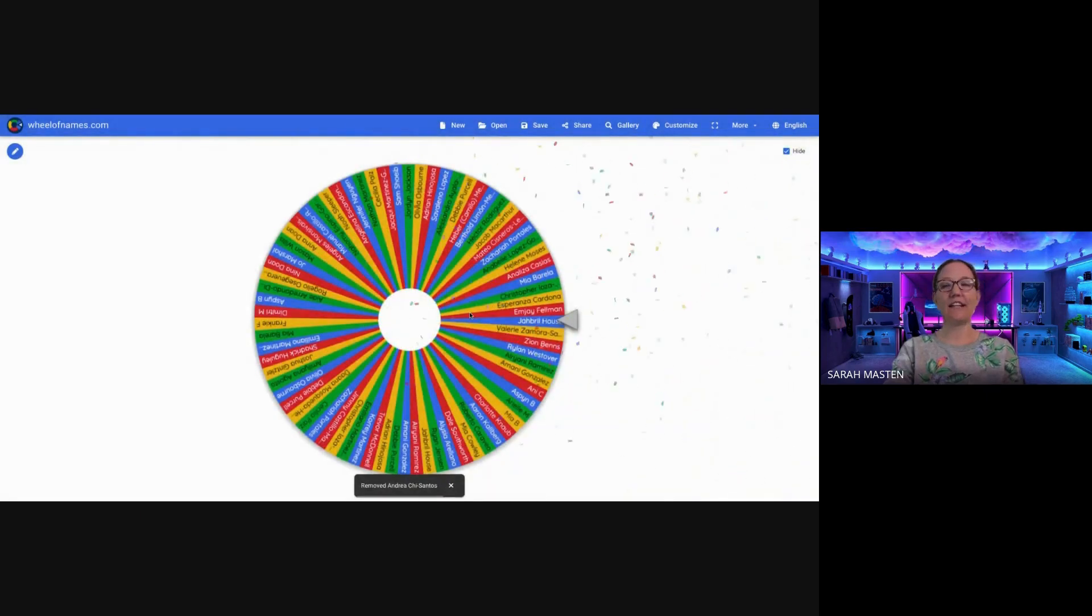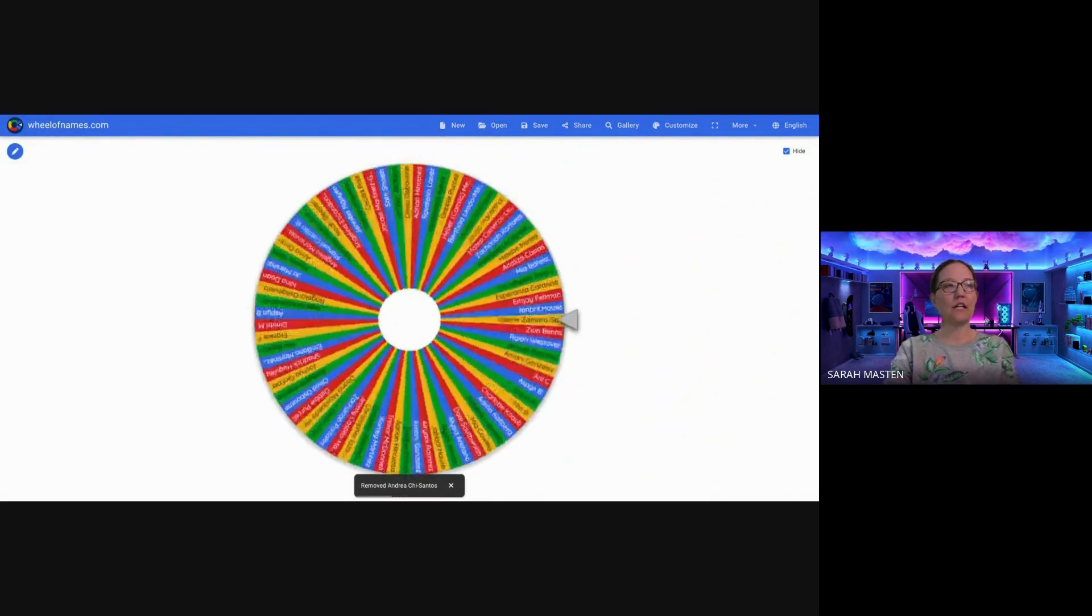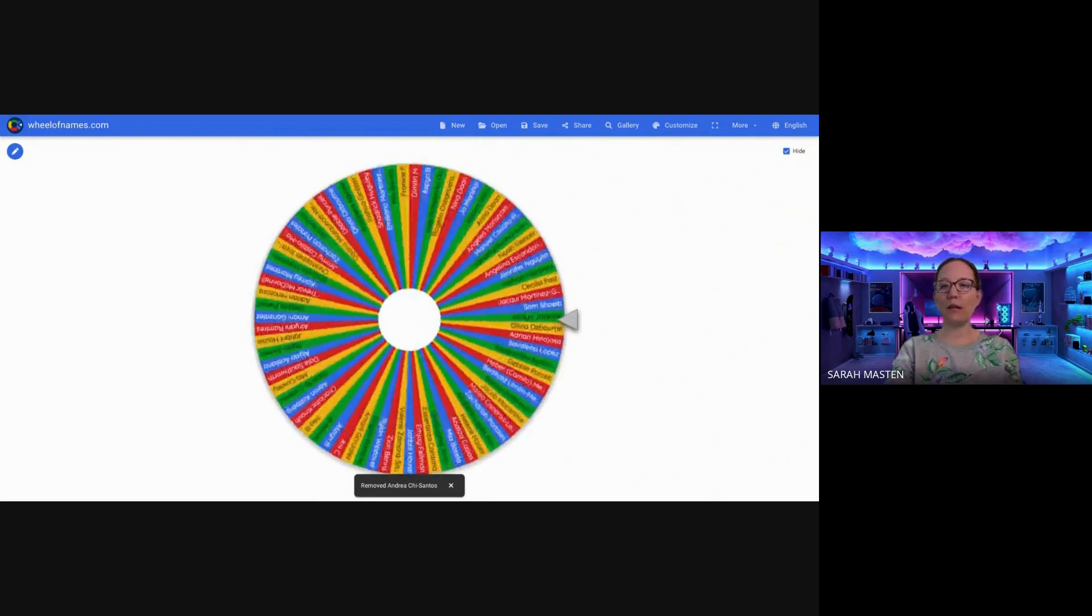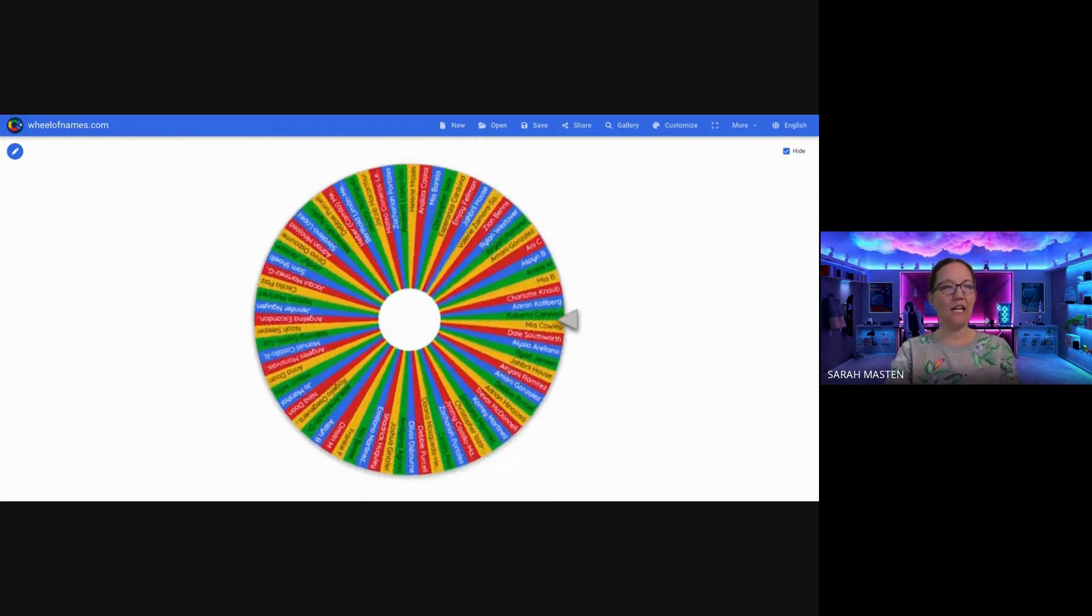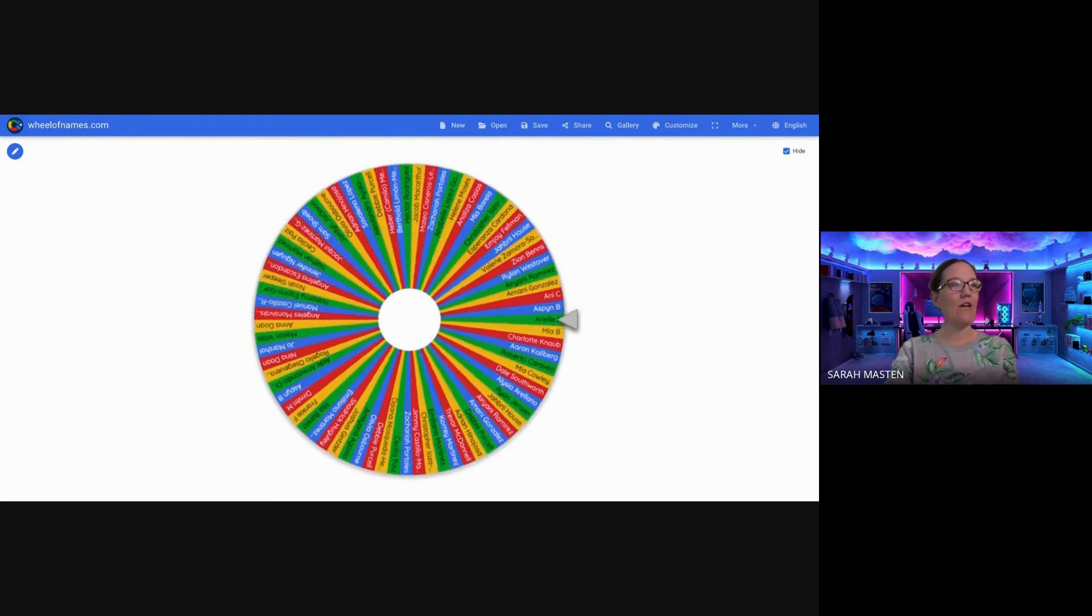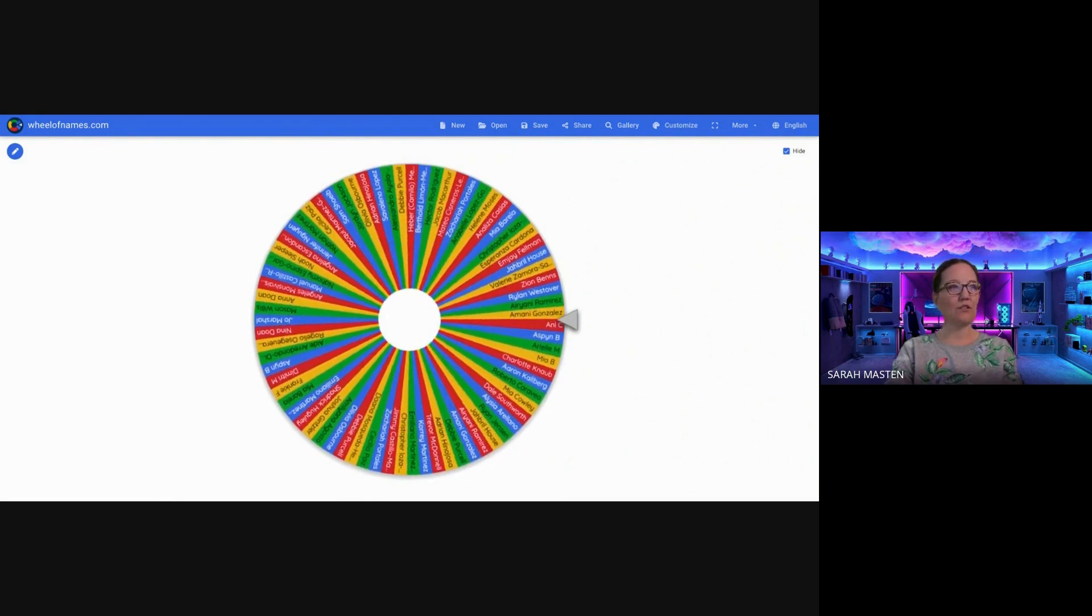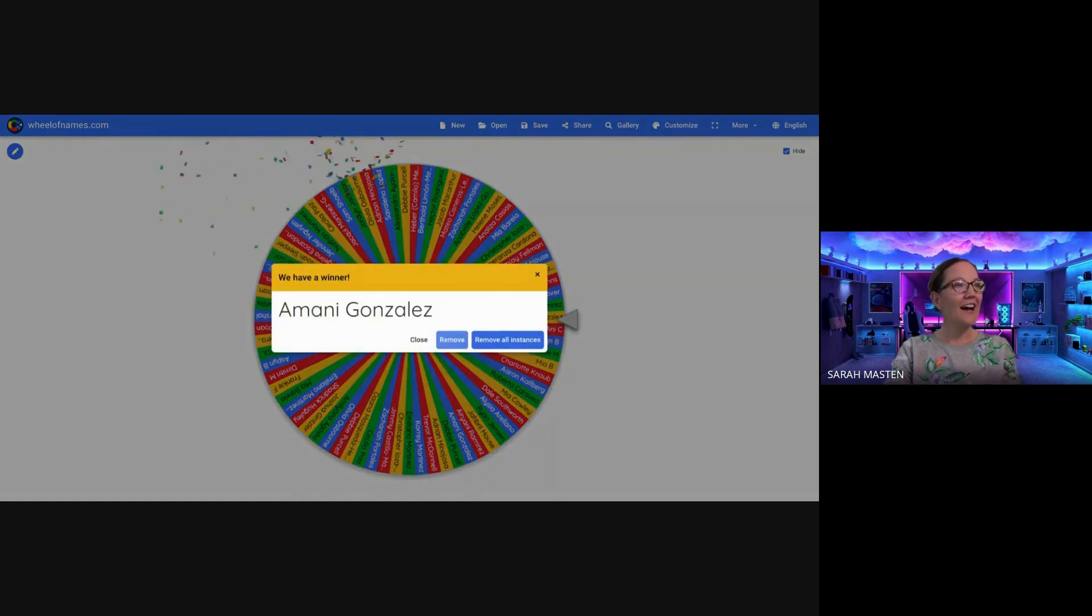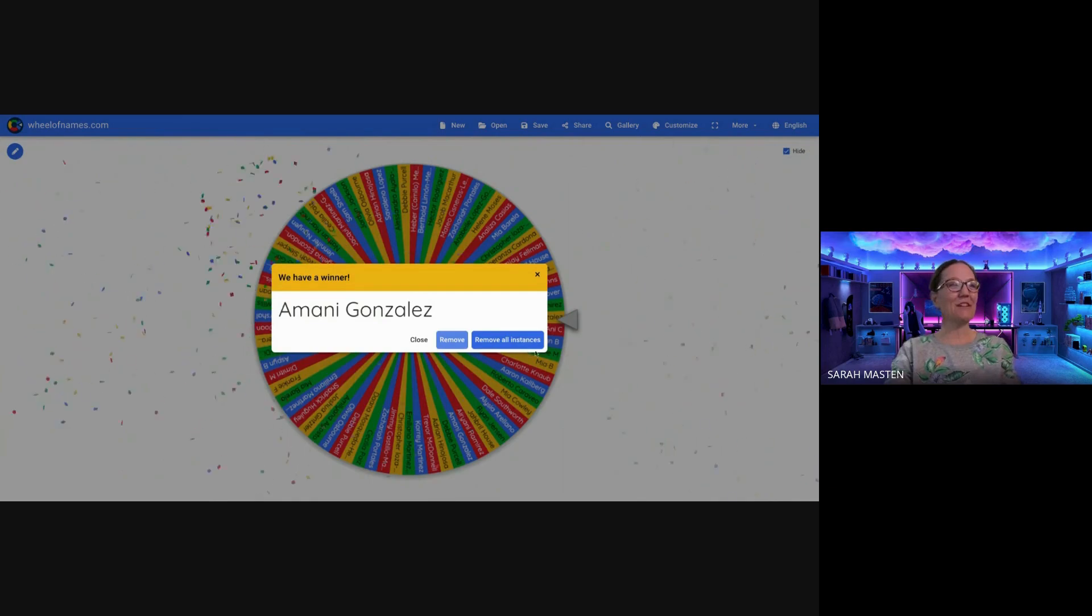And these are our last two, guys. These are the big ones. Each one of these kiddos will be able to pick out a new pair of Nikes from Miss Sutherland. What a treat. Amani. Congratulations, Amani.